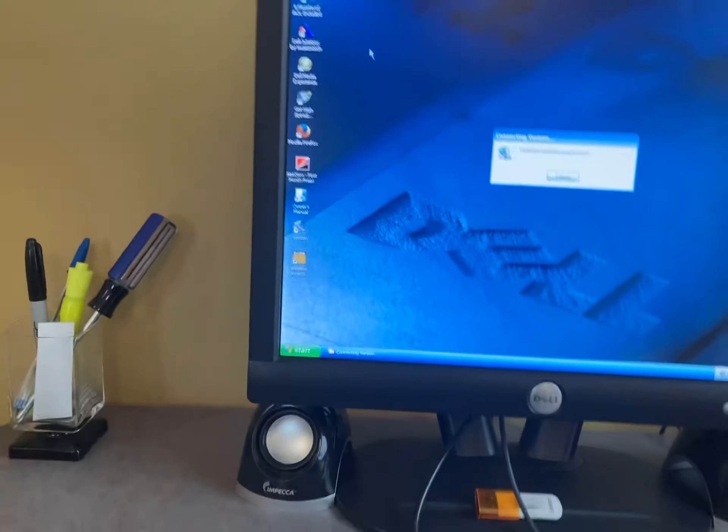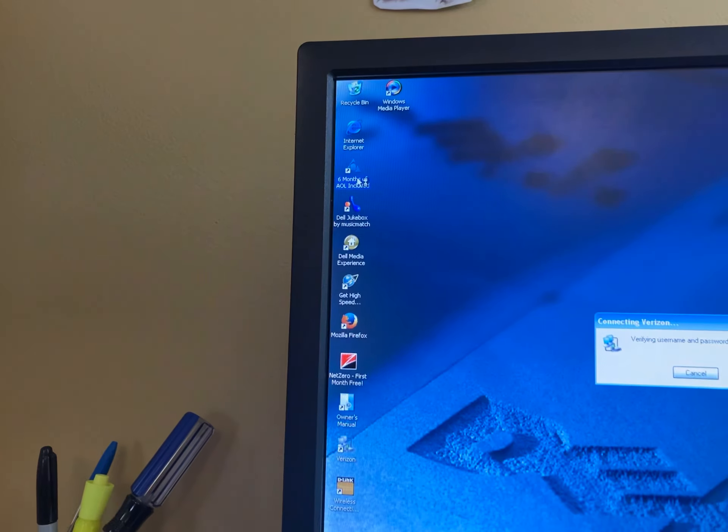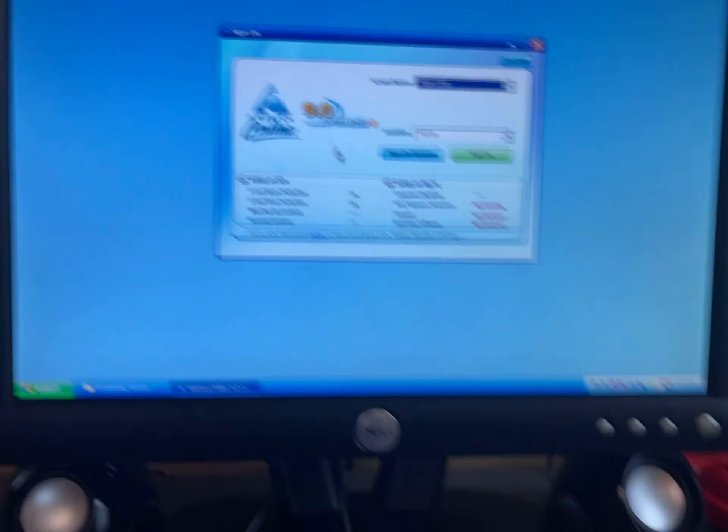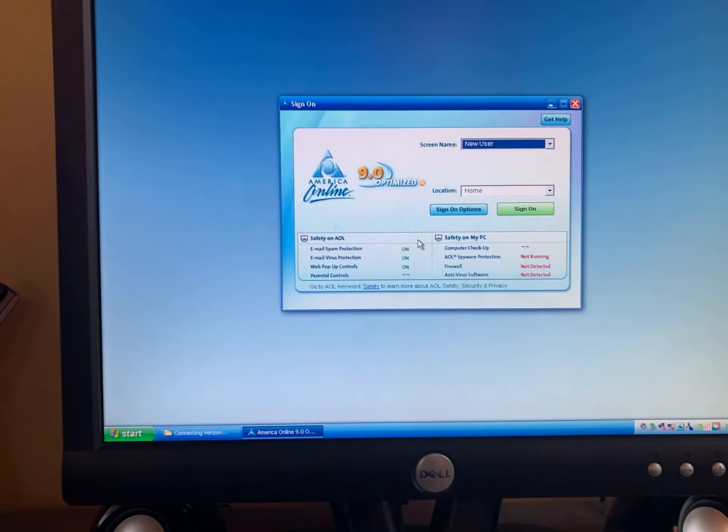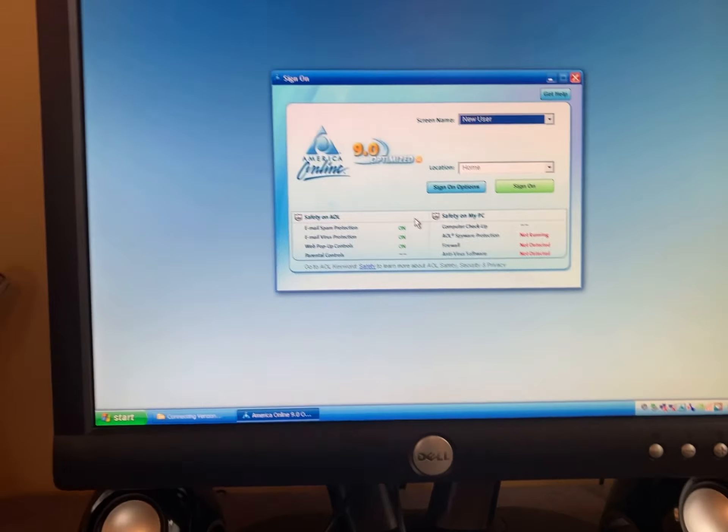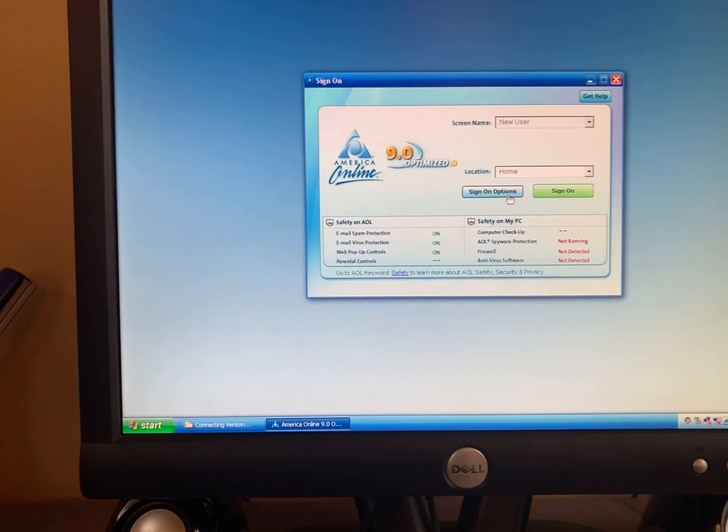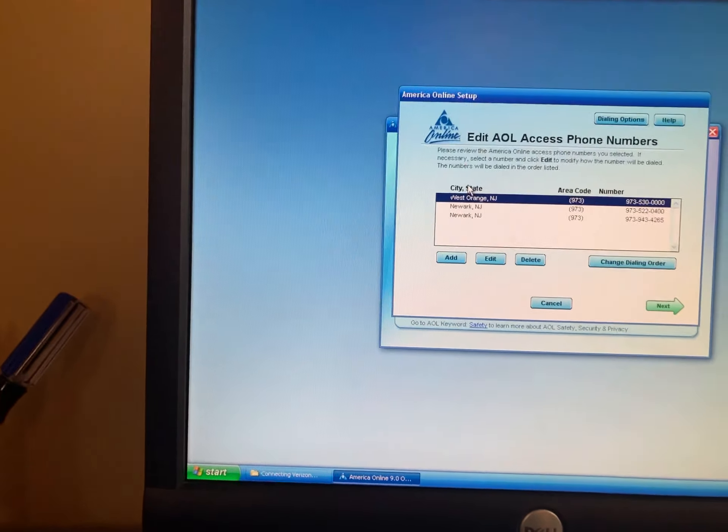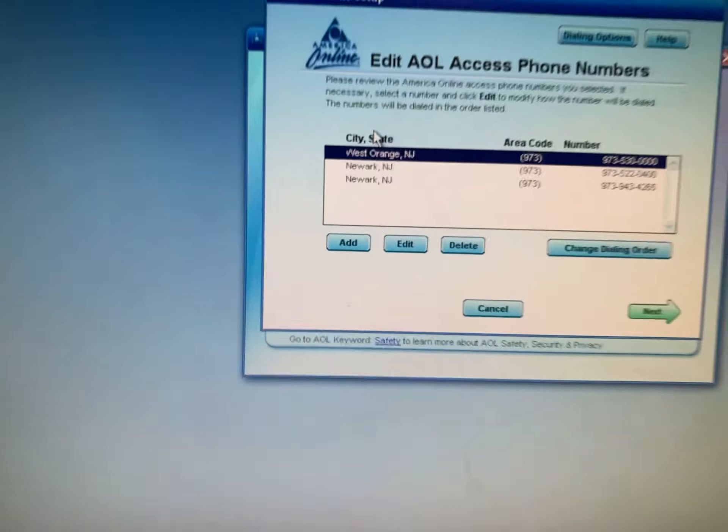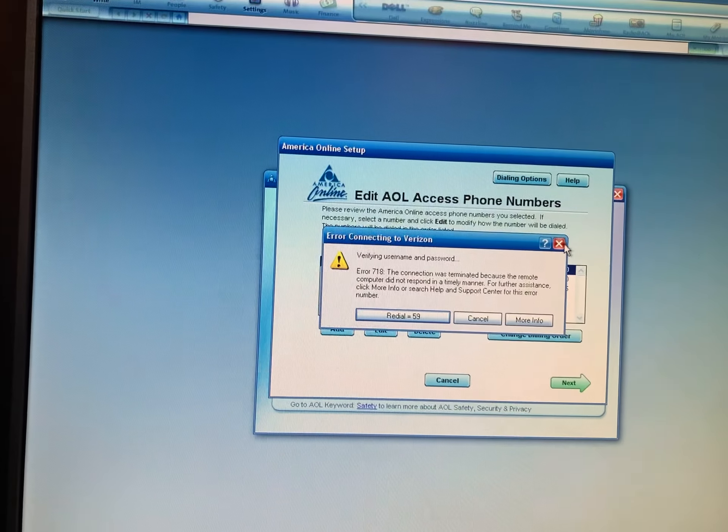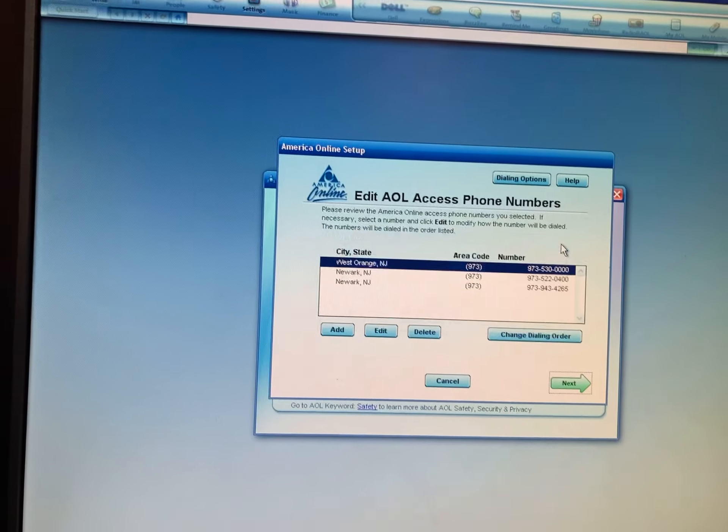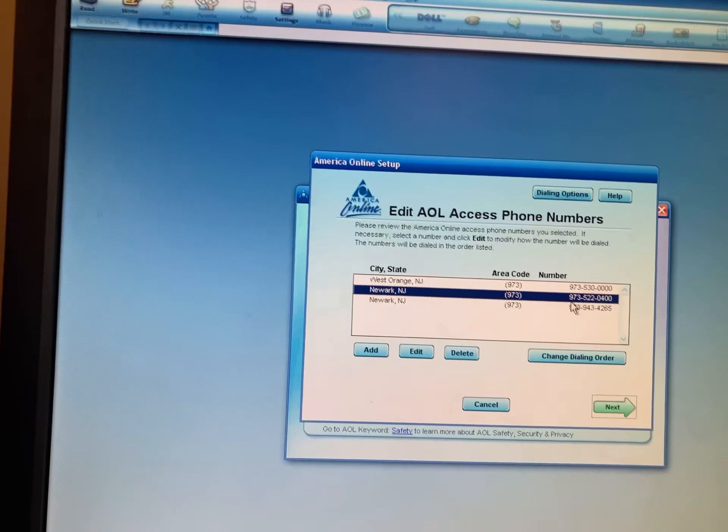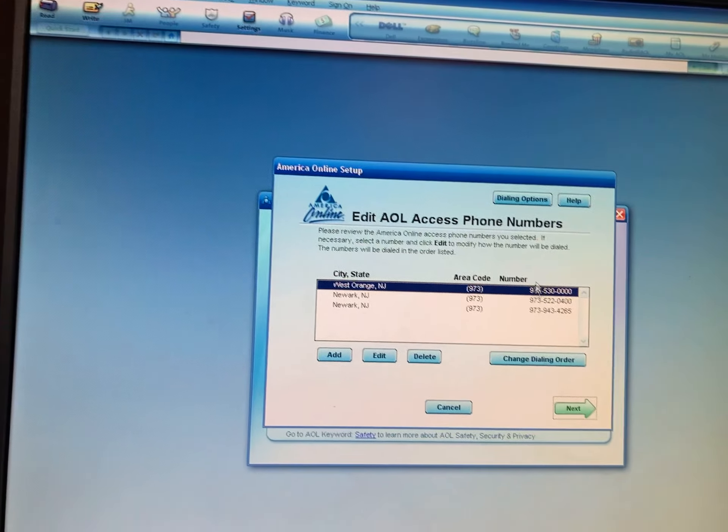So basically, how I got those numbers, that number, I actually, this is kind of funny way, I looked up local area codes and just tried them, went to AOL 9.0 here and put in a couple numbers. Here you can see, and AOL gave me the numbers.